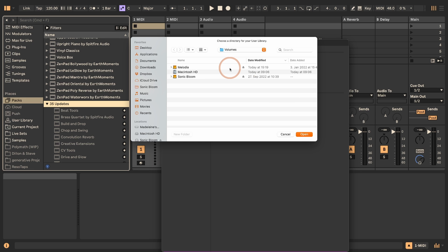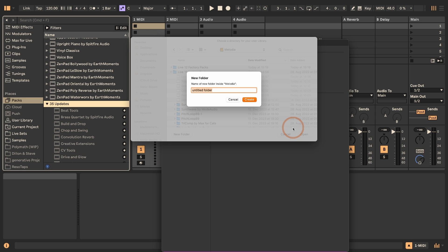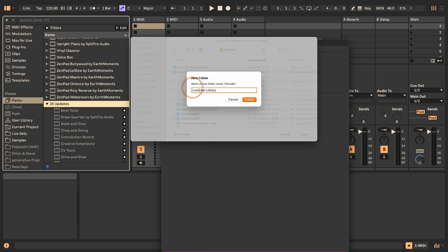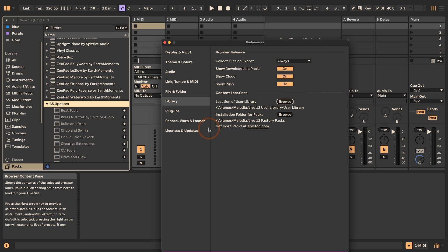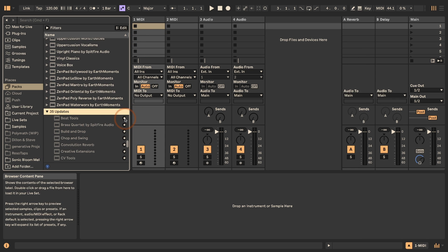I'm going to do the same here — click on this, create a new folder, and call it "Live 12 user library." Click Create and Open, and then I can just copy the files over from the previous user library. Now you can update these Live packs and they will be installed in your new folder for the Live 12 library.